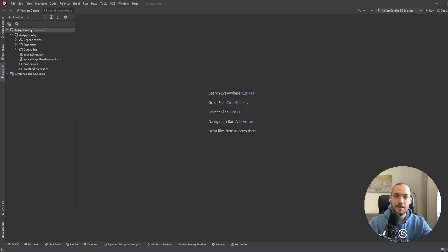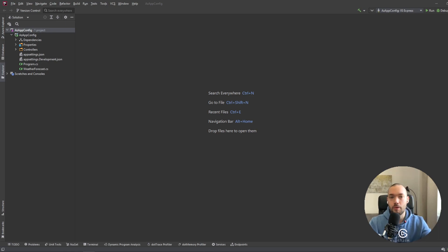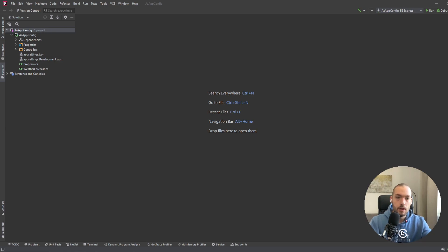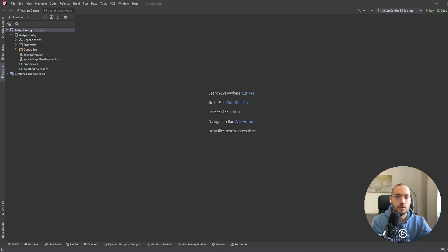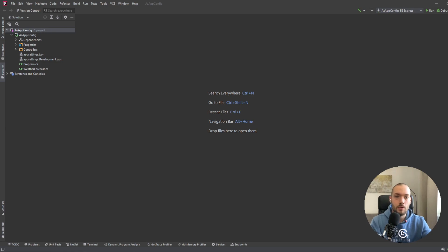Hello guys, my name is Remiuk and in today's video I would like to show you how I am using Azure App Configuration to fetch essential configuration from Azure, and also how to integrate this with Key Vault to have references to Key Vault secrets and fetch them into our project.